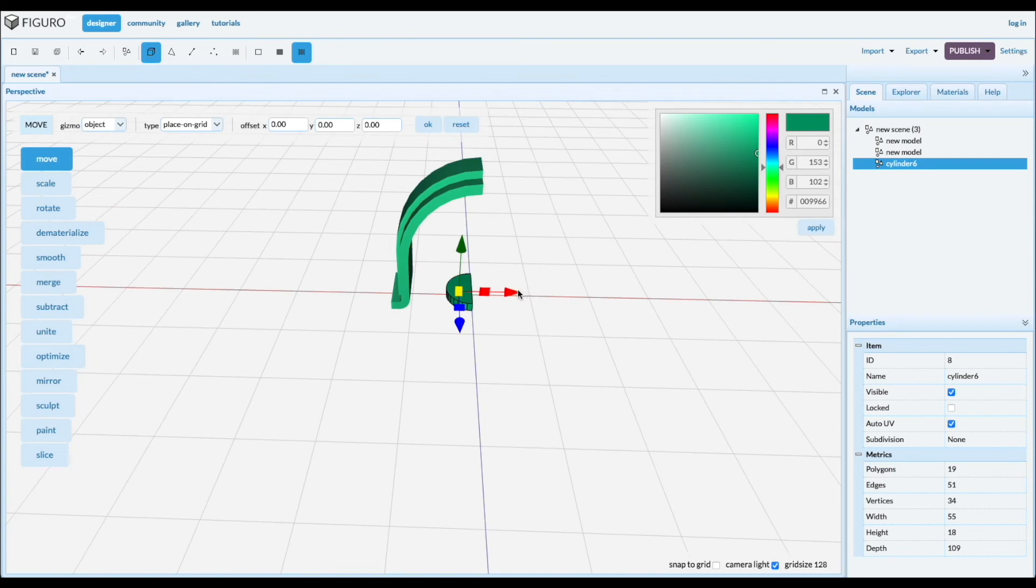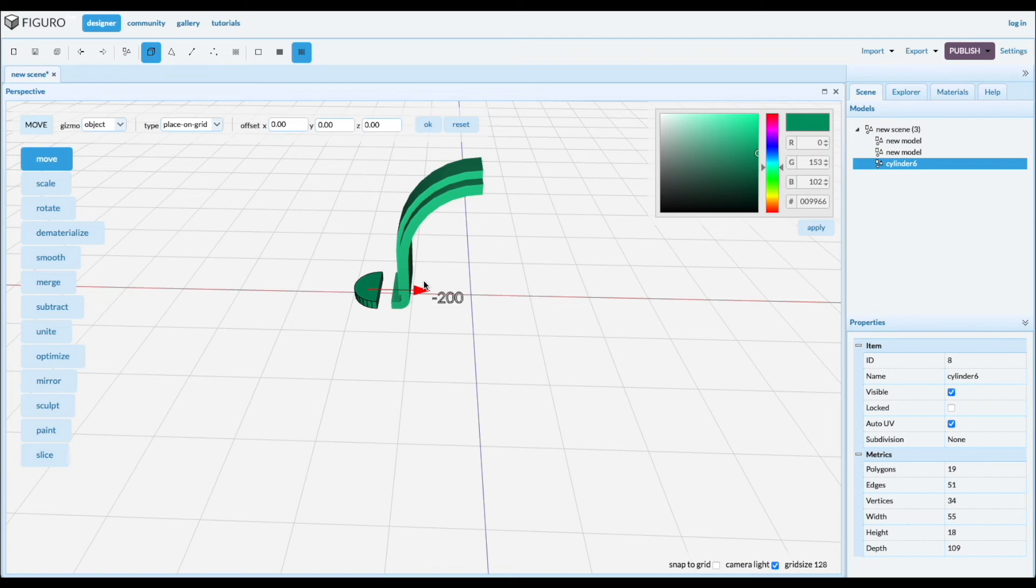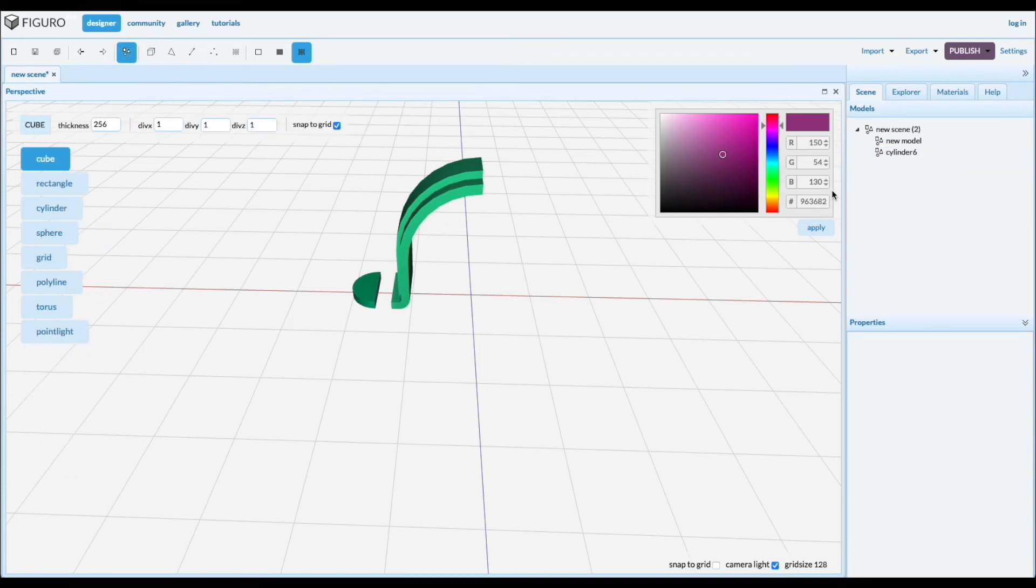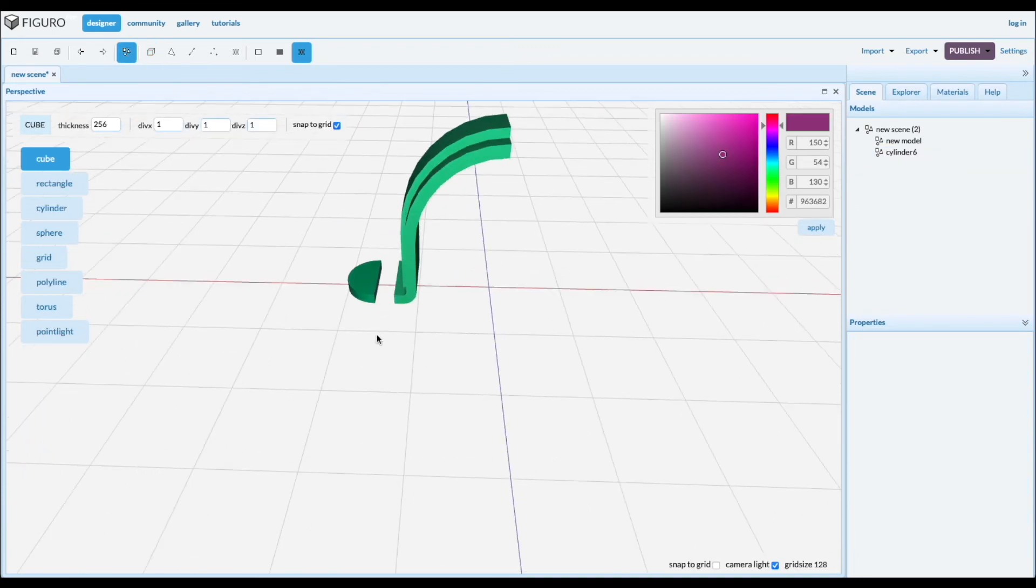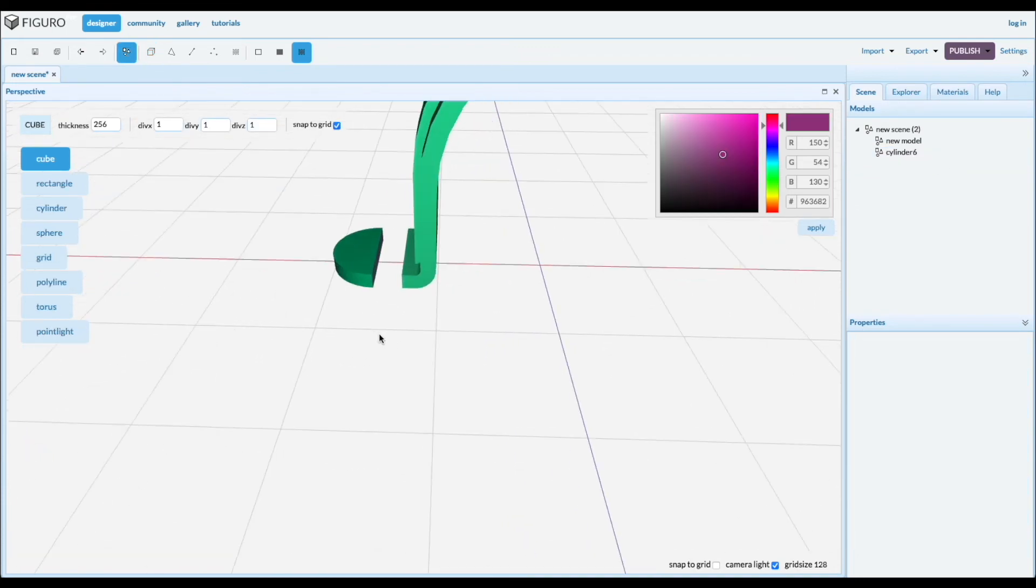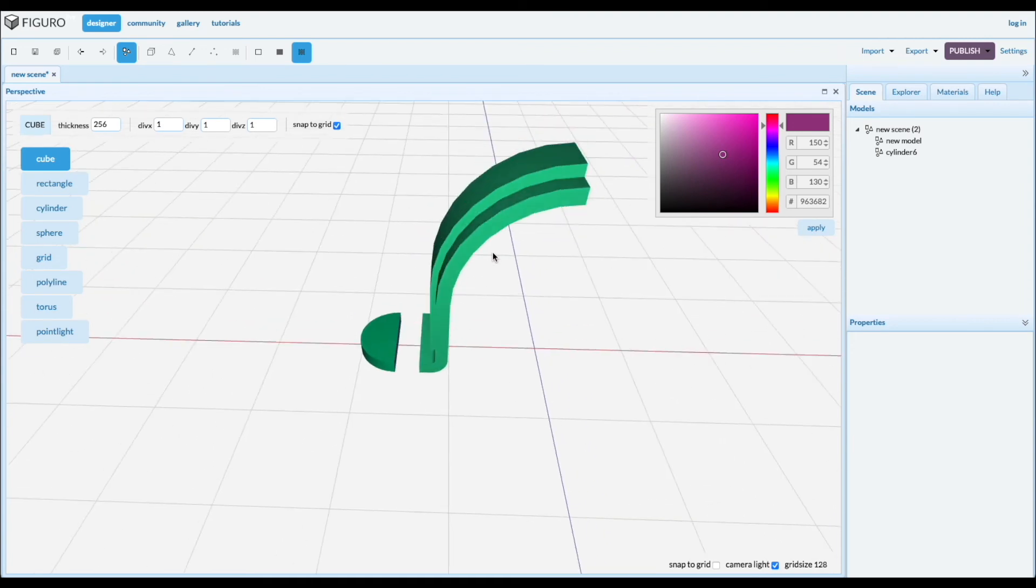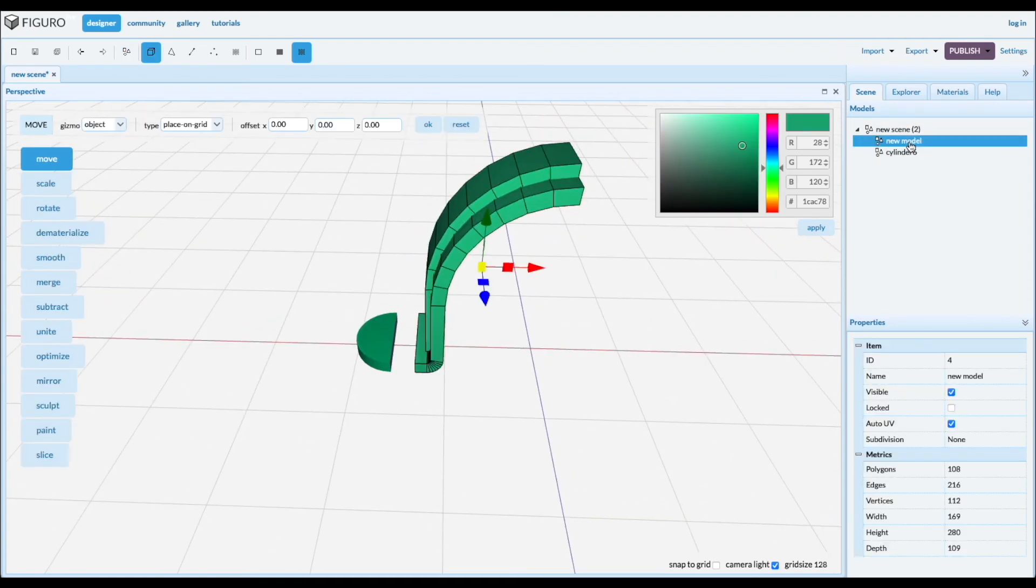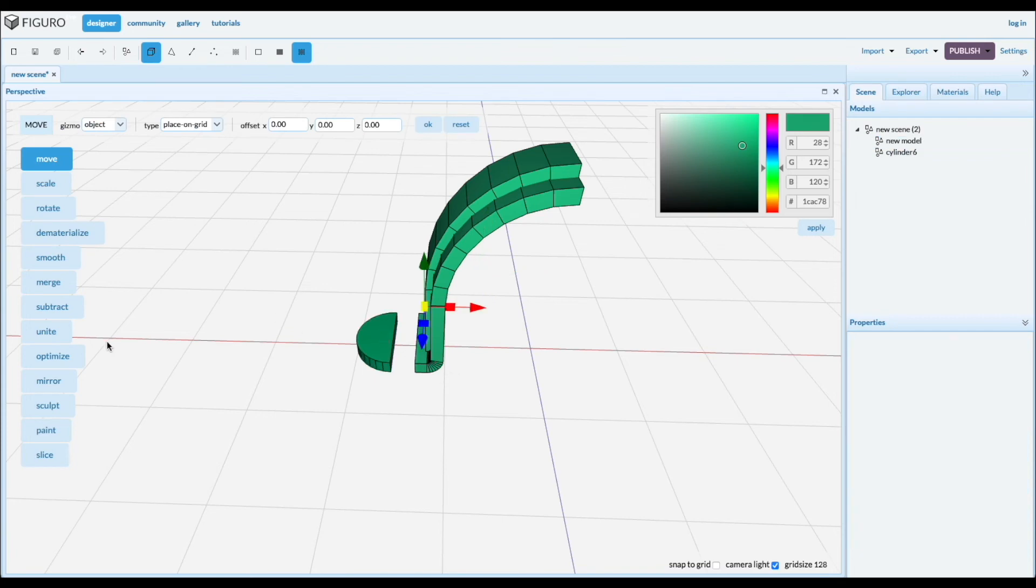And move it over. So we want to move it around there, we want to make the foot of the bracket. And this other helper object we don't need anymore. Select the big one, control click, select the little one and merge them.